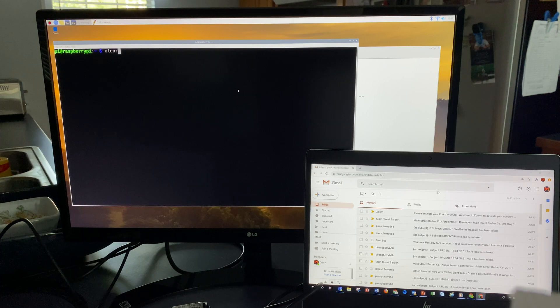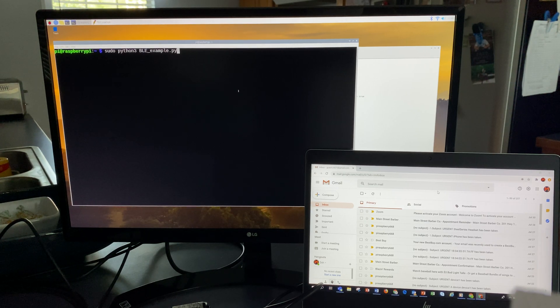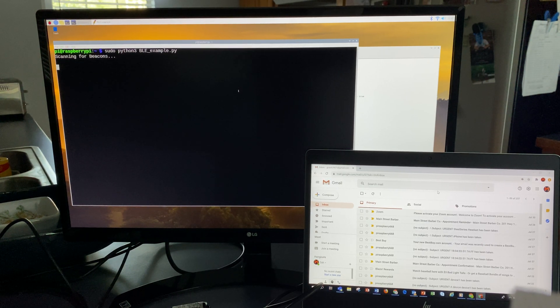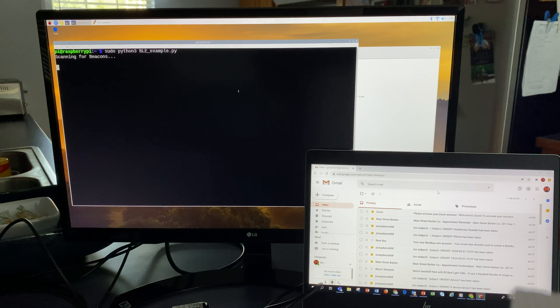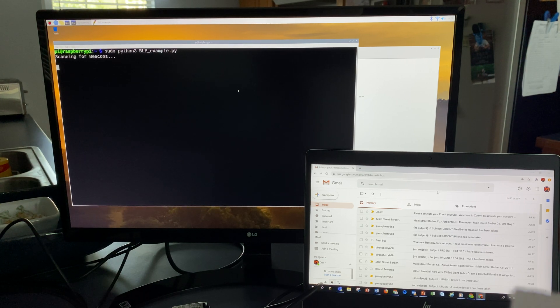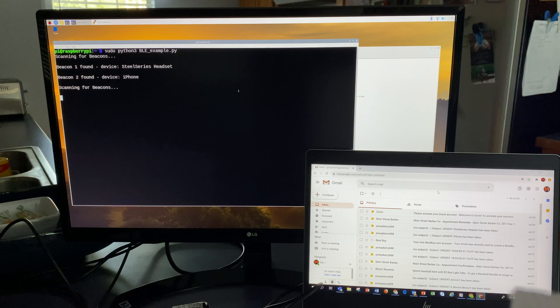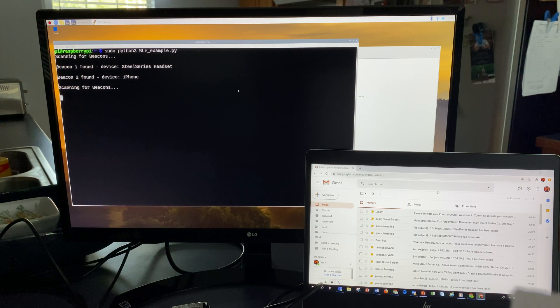I'm going to start running the program, and it should say it's scanning now for both of those devices. It found both of them because they're both on and in the area.